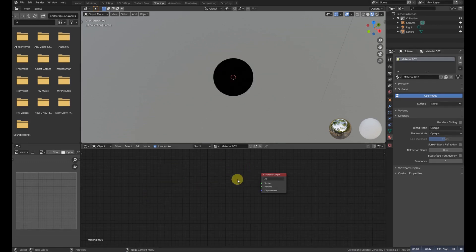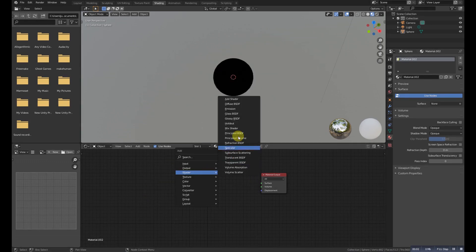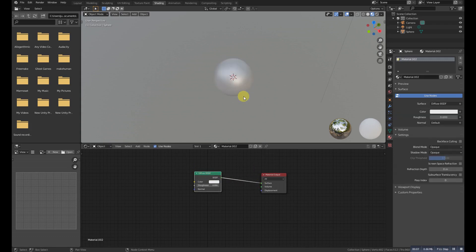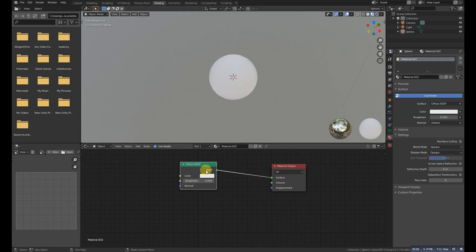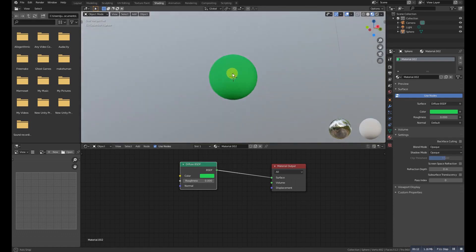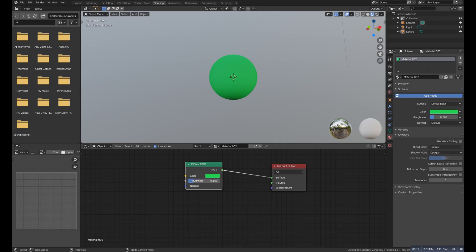Diffuse Shader determines the general color of a material when light shines on it. We can use it for adding a simple color to an object. I think that's why this was the default shader in Blender 2.8.